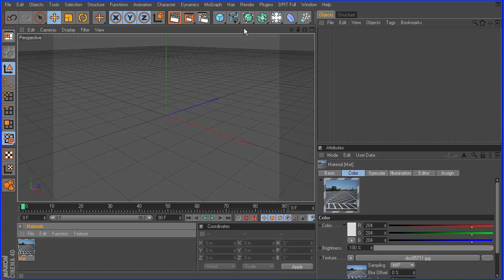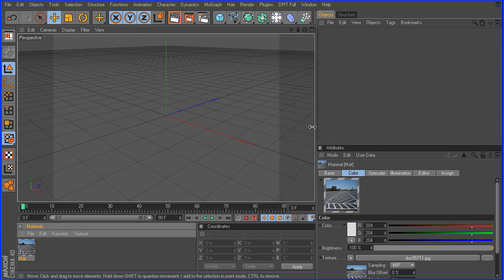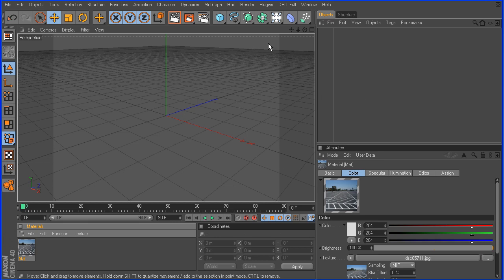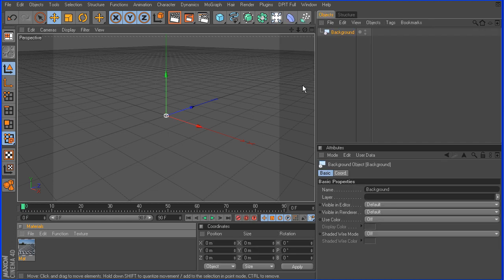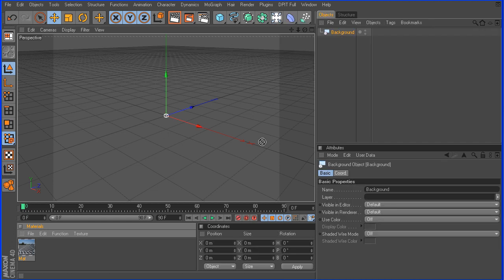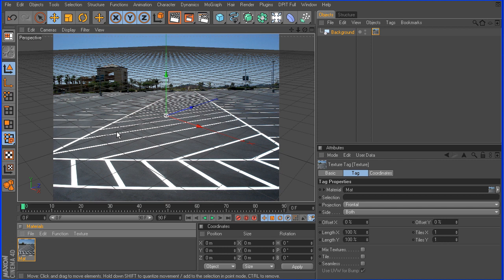Next thing we want to do is create a background object. Now, there's different ways you can do this. You can actually set up a plane to be tied in with your camera, but Cinema 4D has a much quicker way of doing this, and that is with the background object. Now, we just take our material, drag it over to the background, and there we go.